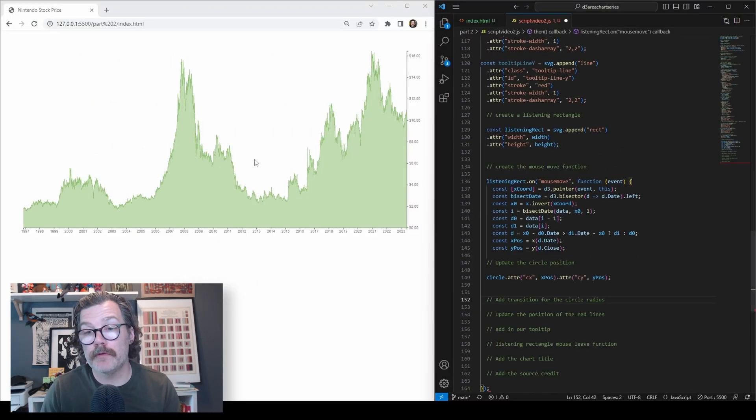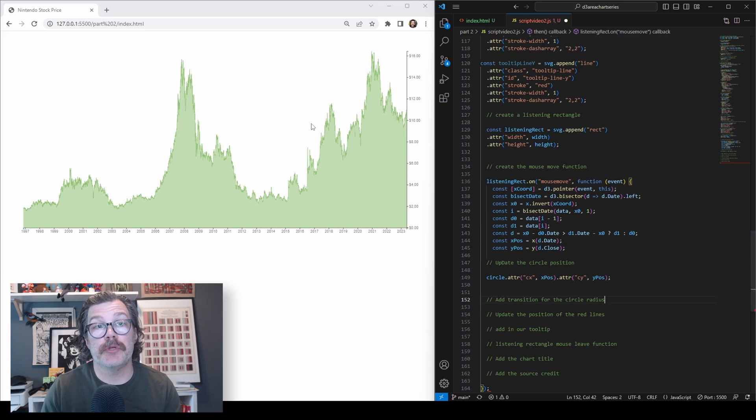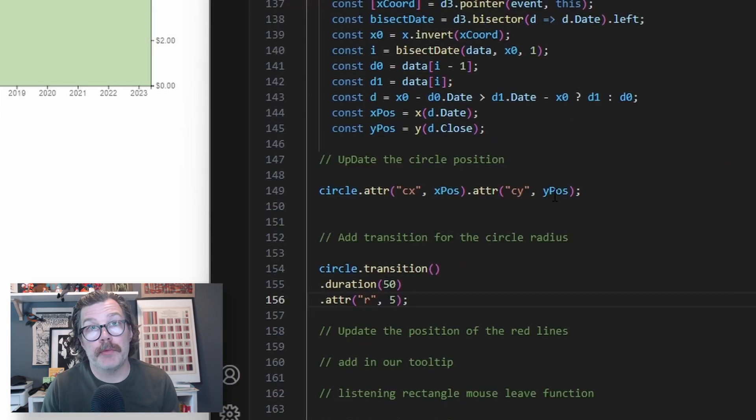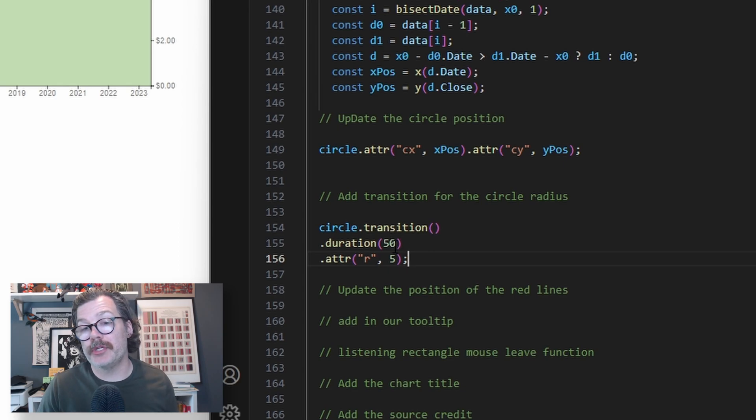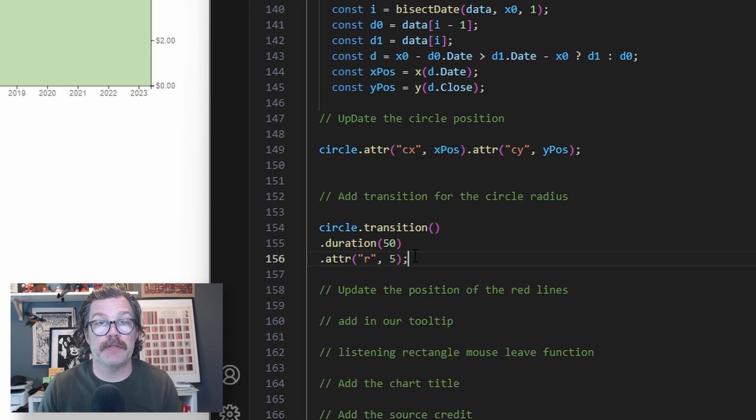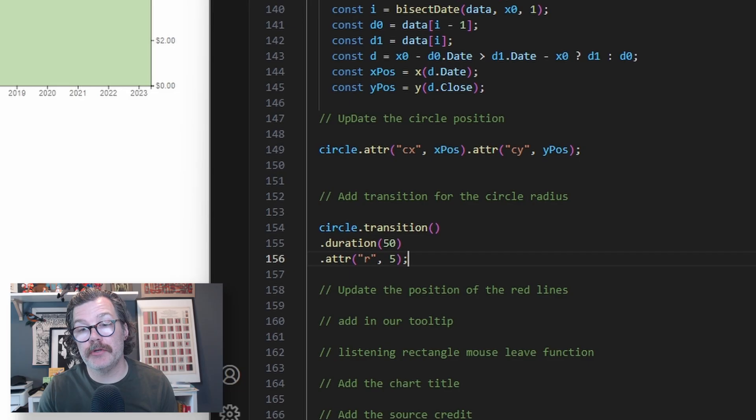So as our mouse moves, those cx and cy positions are going to be constantly changing. We also want to be able to see the circle, and so we're going to give it a transition, a very short duration of 50, and we'll change the radius to 5. So once our mouse is on here, the radius of the circle will grow.